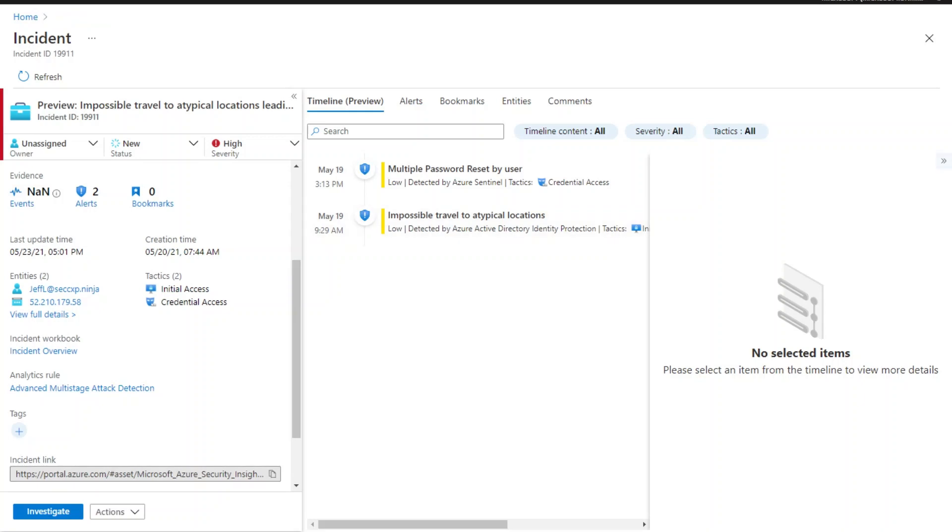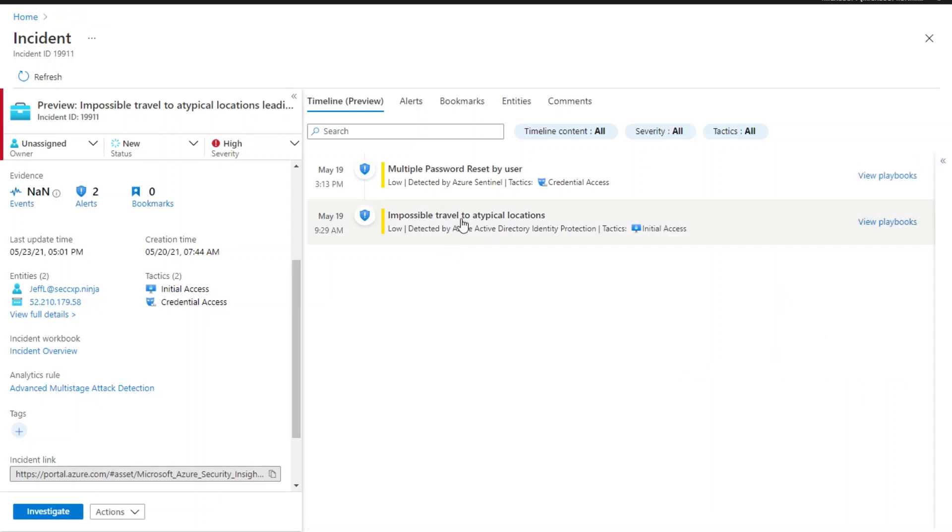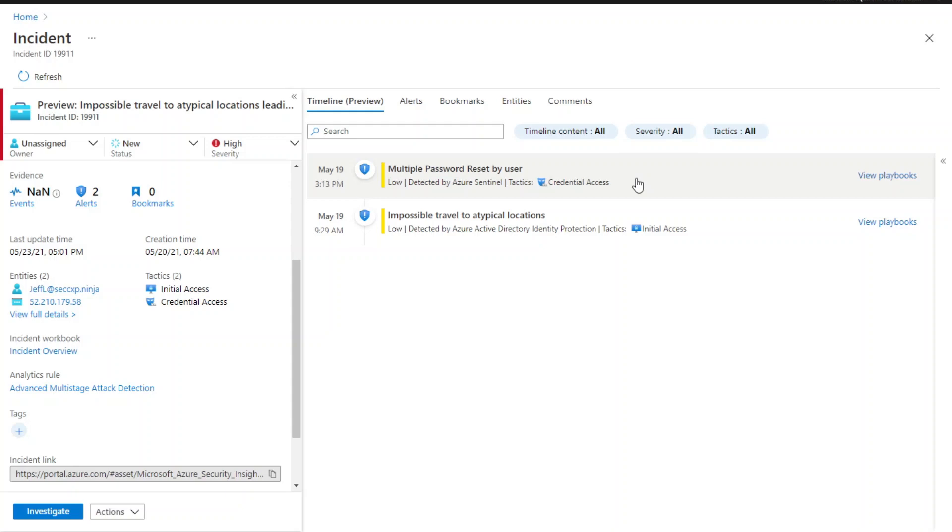On the right side, you can find the timeline for the two underlying alerts as well as the kill chain information. In this case, the timeline indicated that the multiple password reset by user was detected about six hours after the detection of impossible travel to atypical locations.